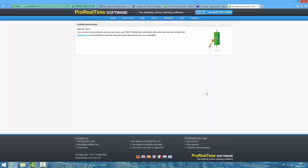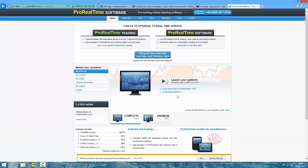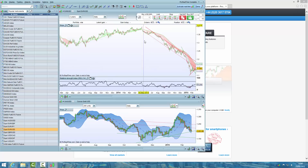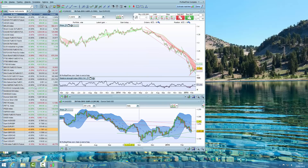Open your emails, click on the activate link and then it's a simple case of logging in. We first want to launch Pro Real Time version 10.2 and you will end up with this screen. The first thing I like to do is to clean up what we're looking at when we log into Pro Real Time.